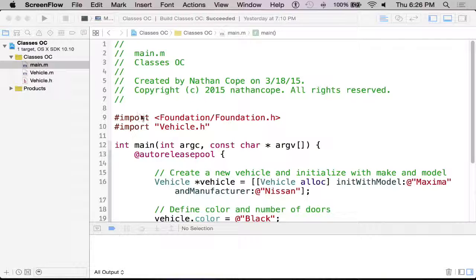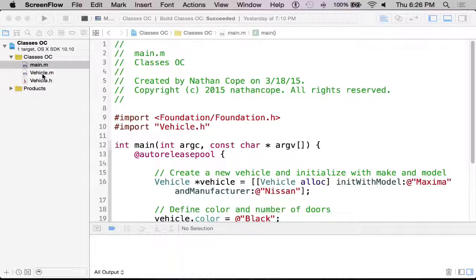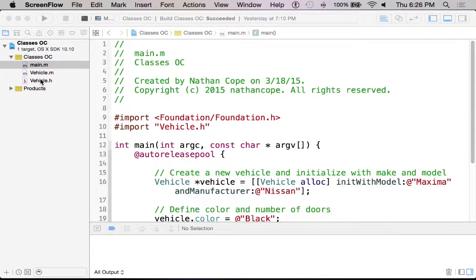One thing that might be new here is we actually have three different files over here.